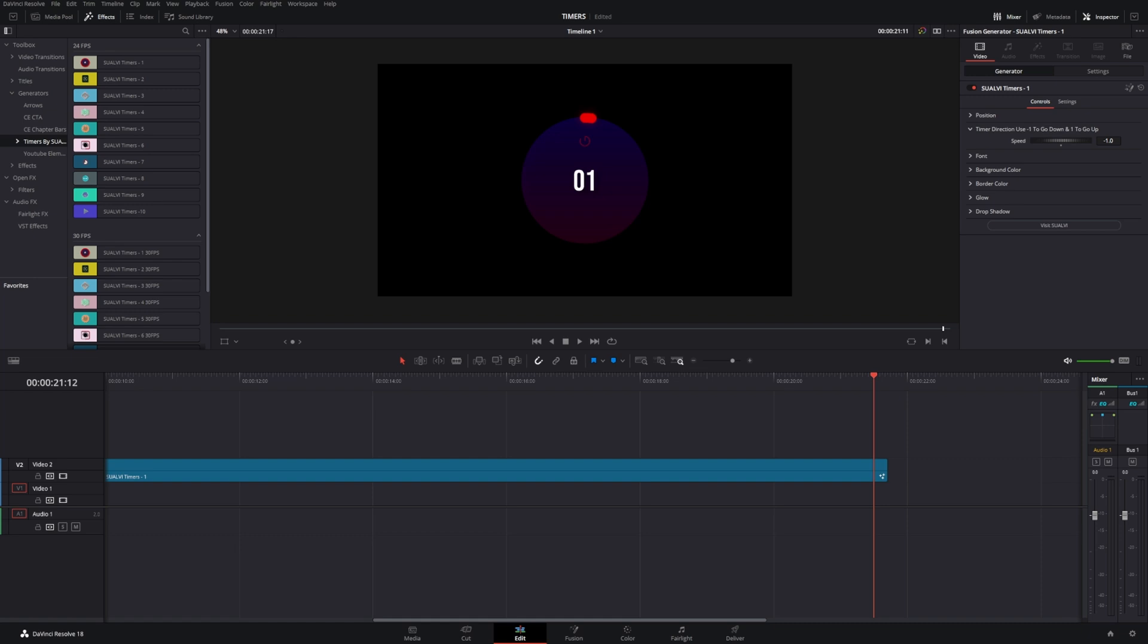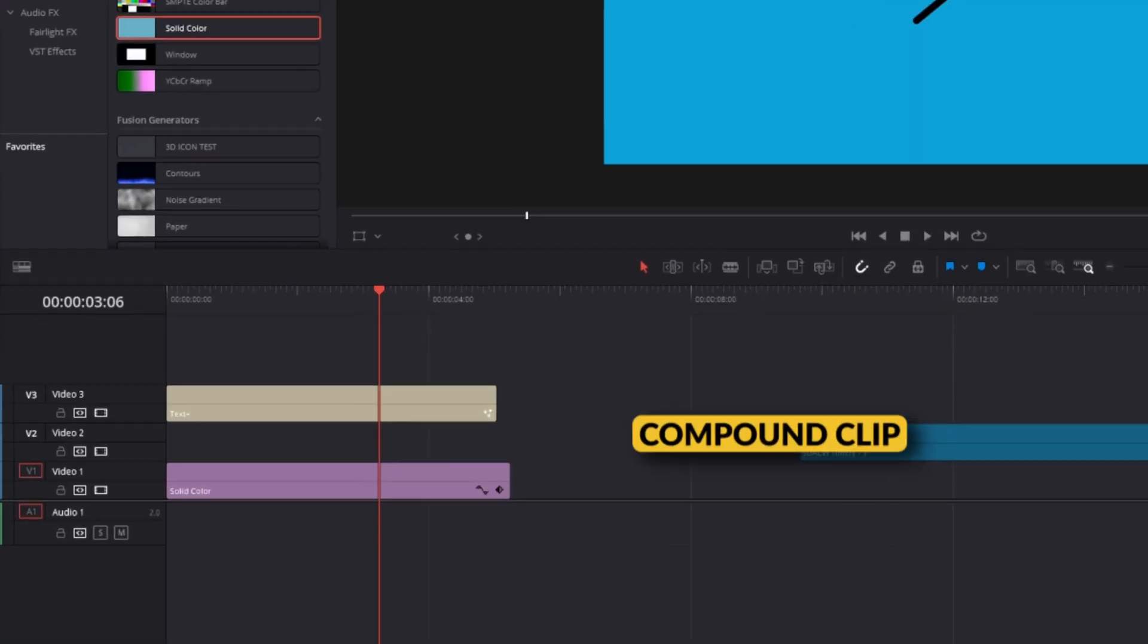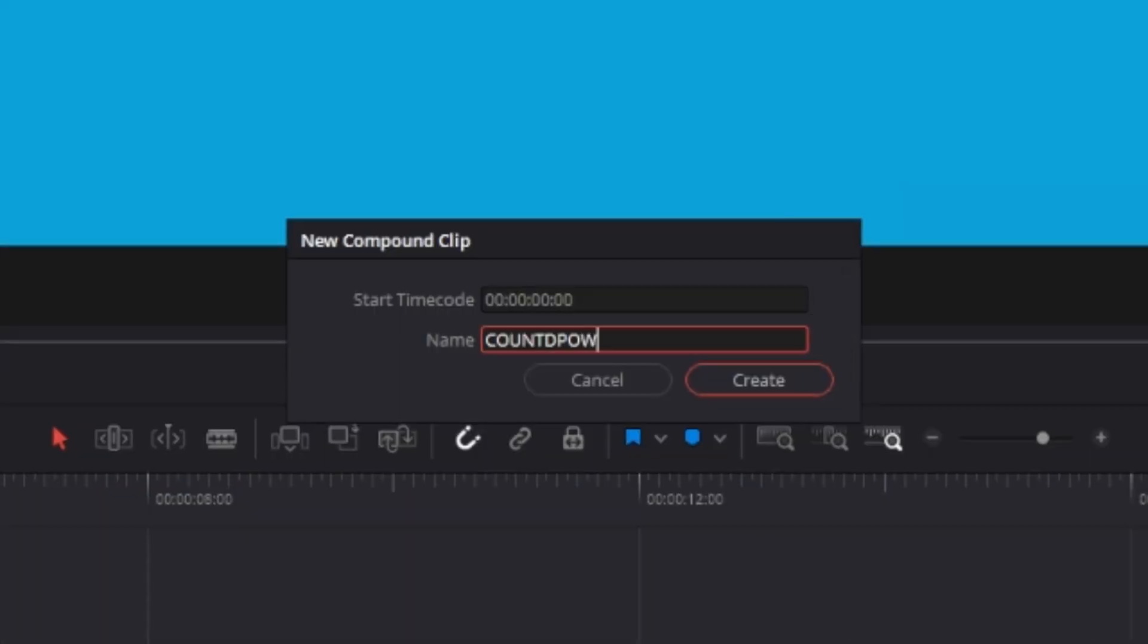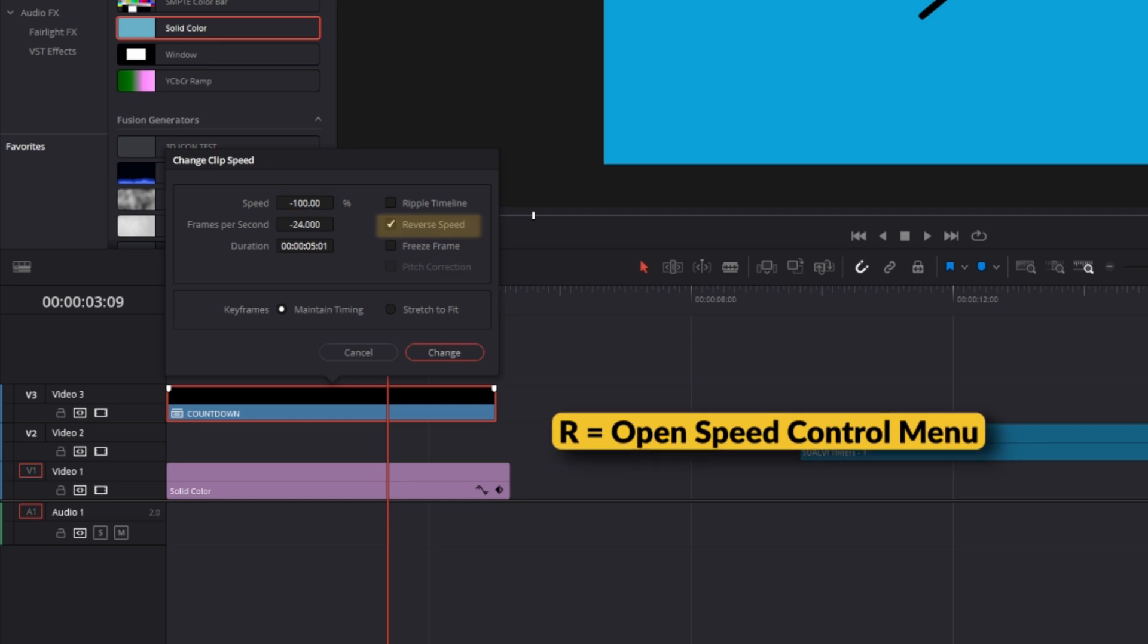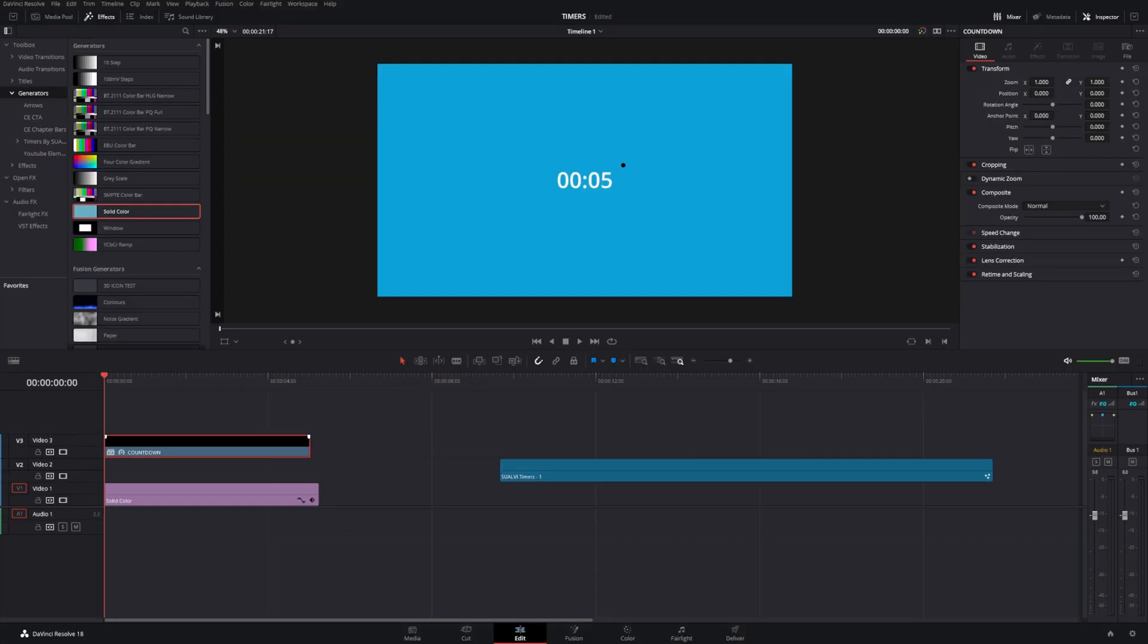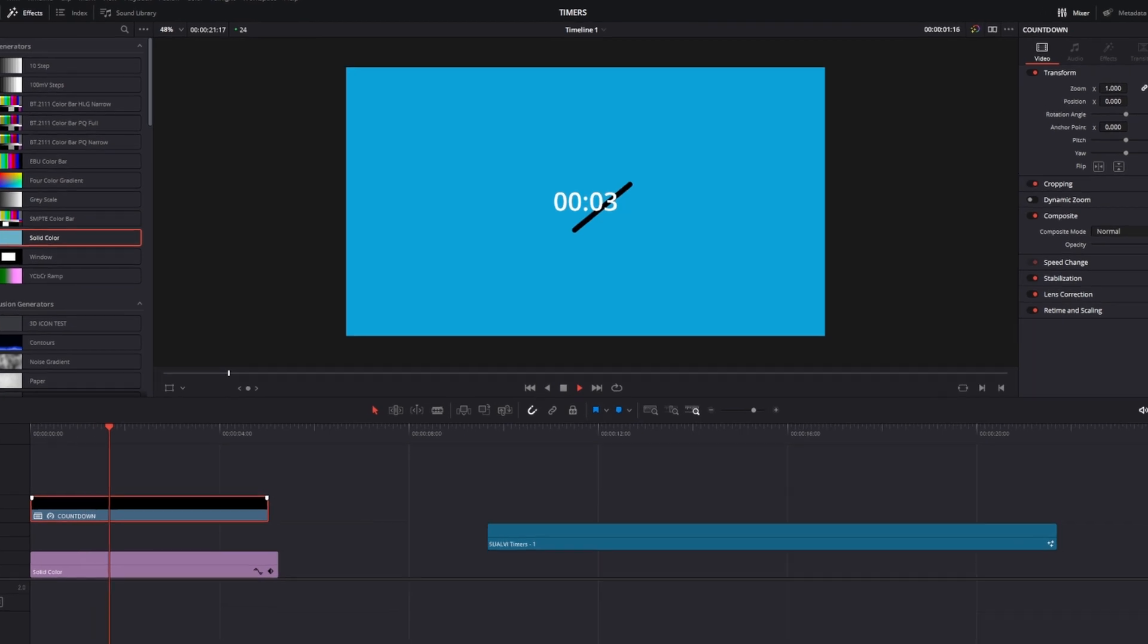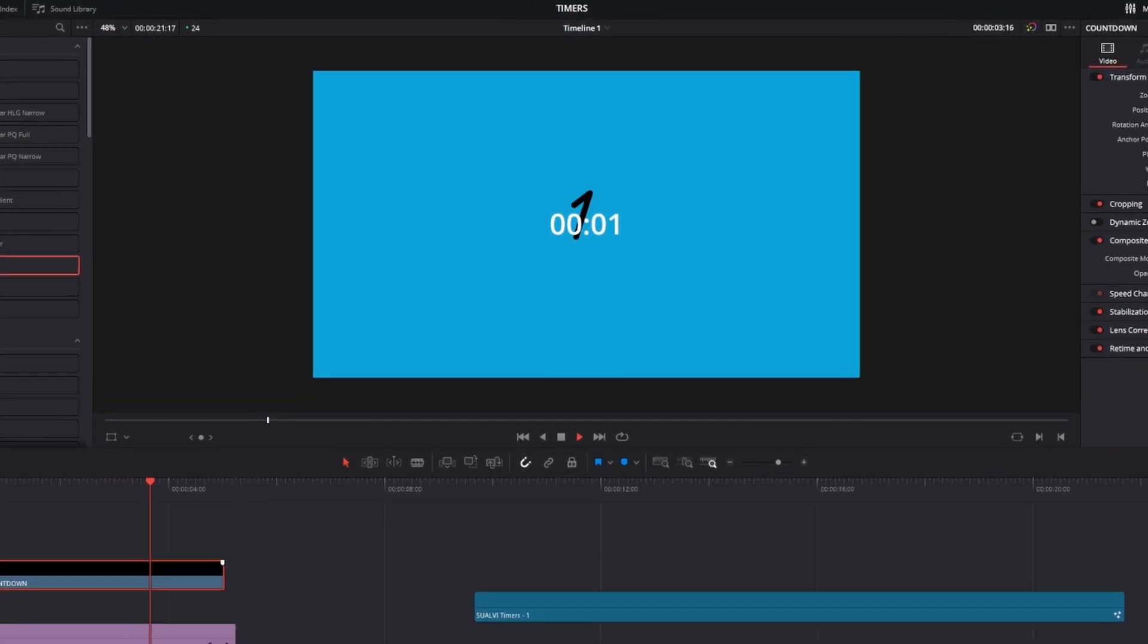One last thing: if you've created the timer using a simple text node and want to turn it into a countdown timer, you can turn this into a compound clip and make it a countdown. Then we're going to press R and reverse the speed, and we can see that it's going the opposite way and will end at zero. If you're not completely used to Fusion yet, the easiest way is using the compound clip method.